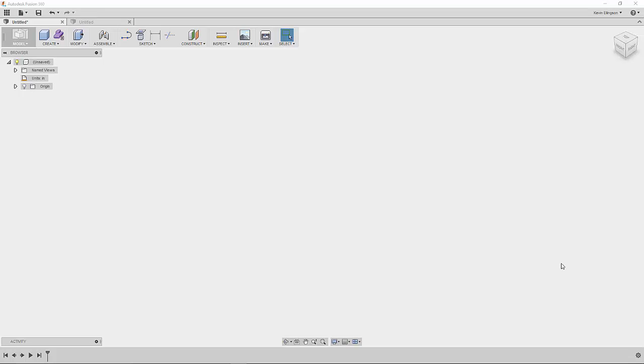Hey everybody, it's Kevin from MechanicalAdvantage.com. Today I'm going to be showing you some sketching tips inside of Fusion 360.